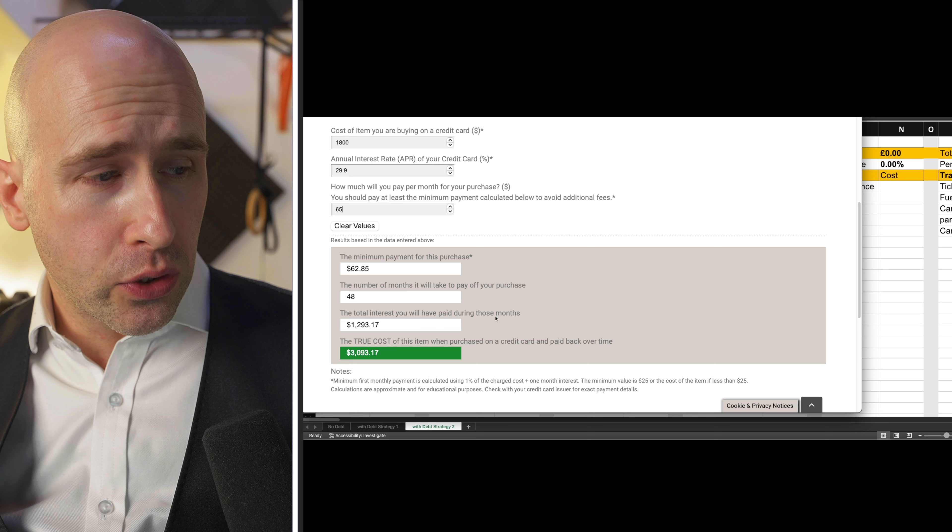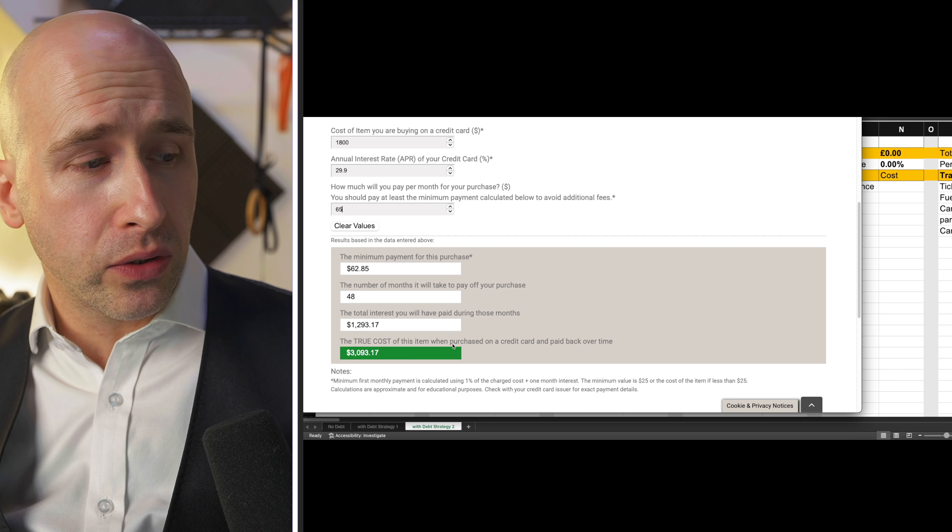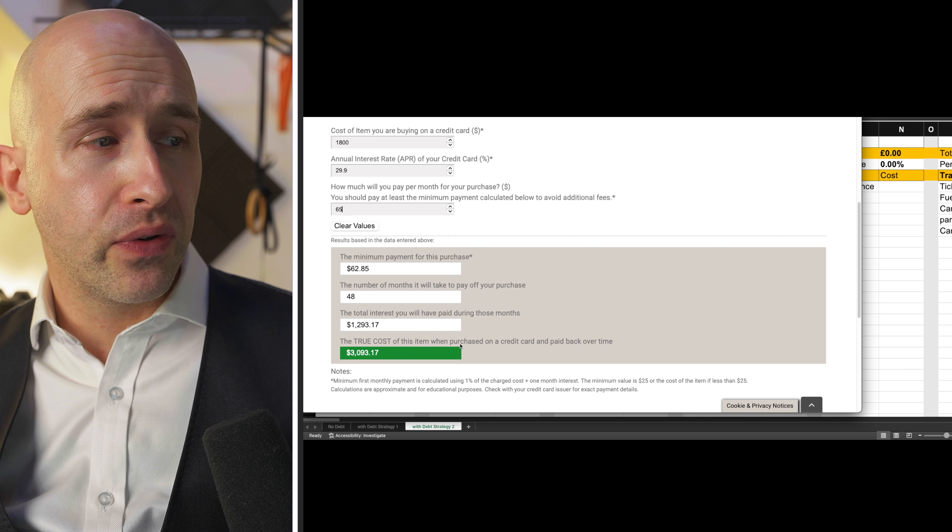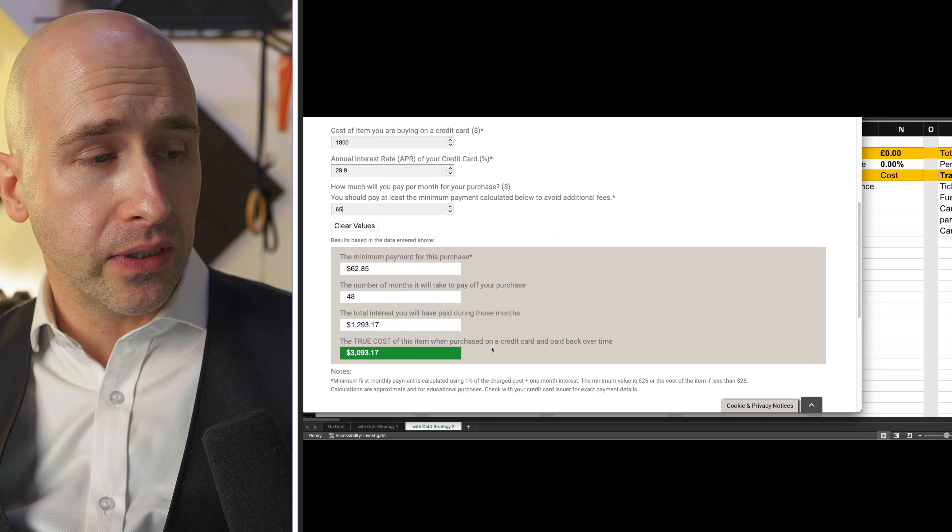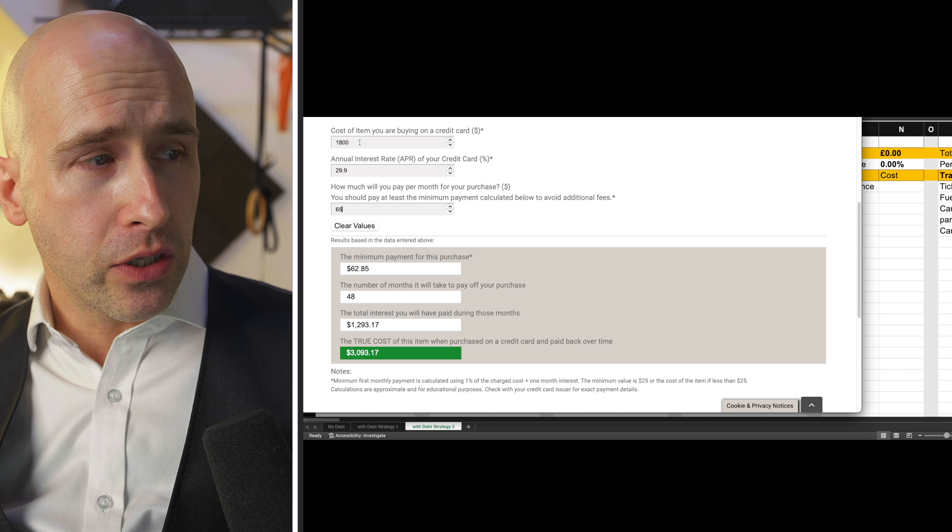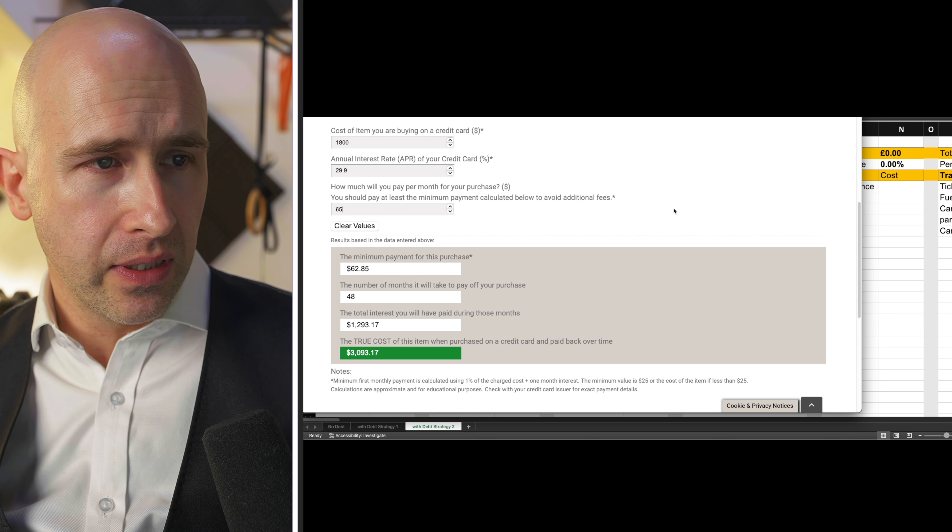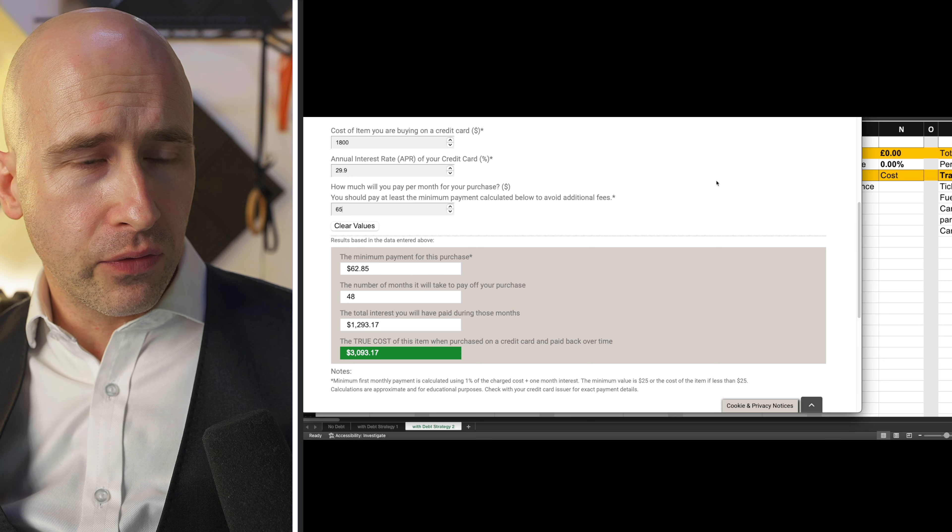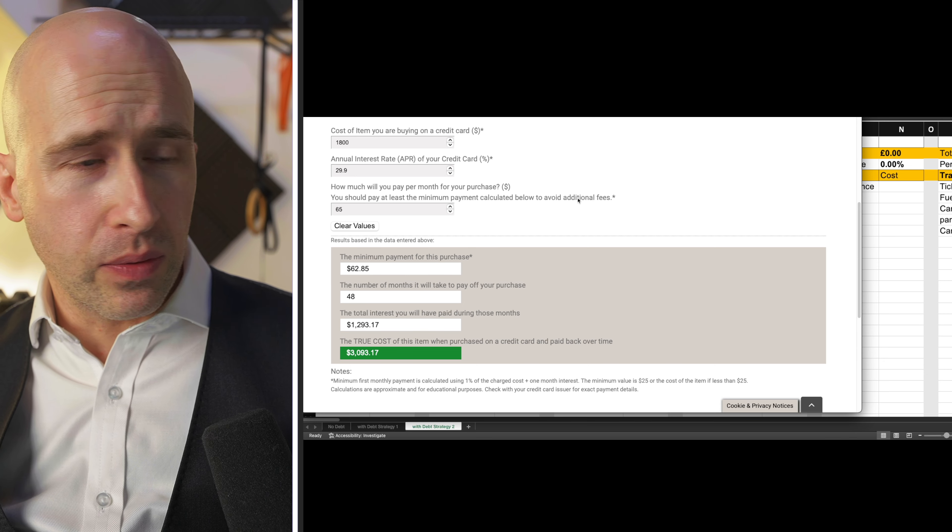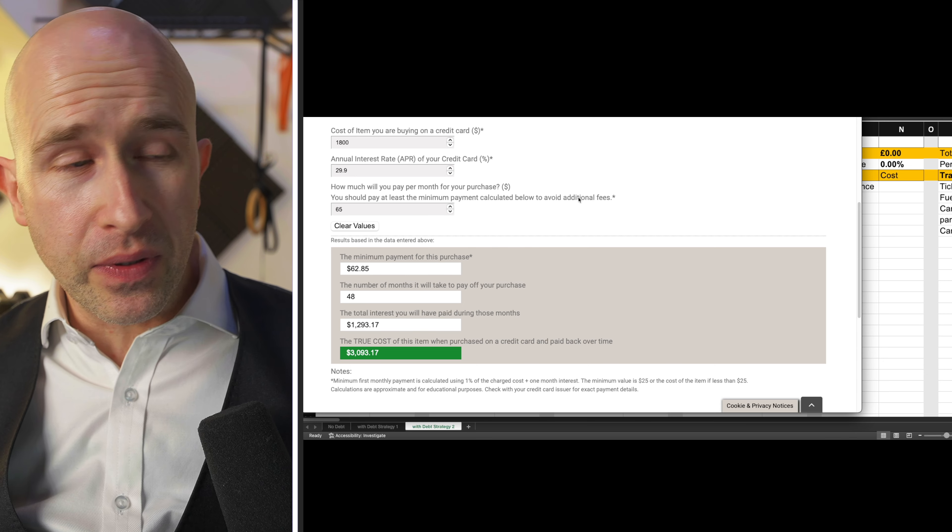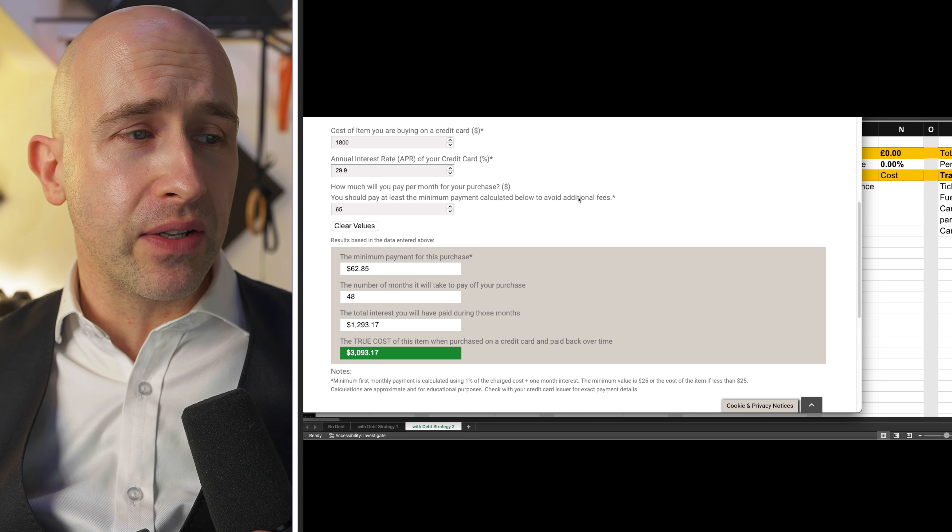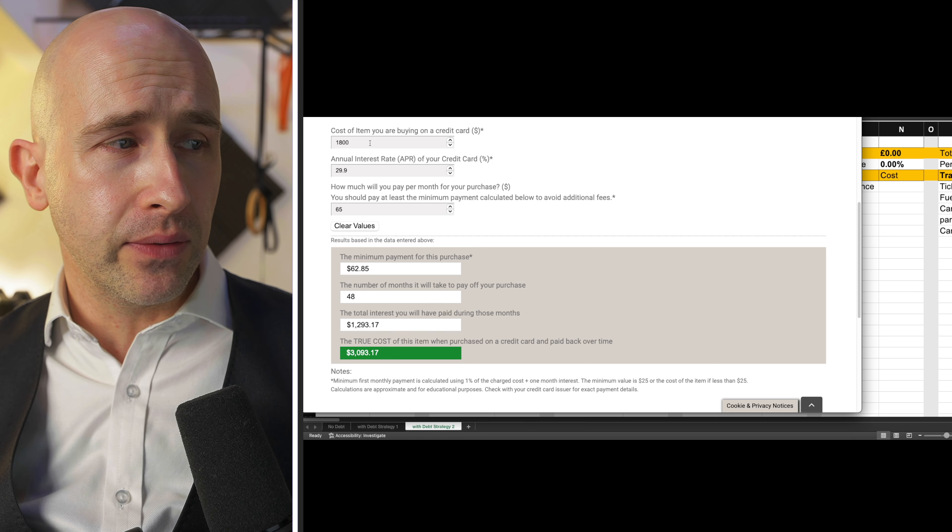The total true cost is over 3,000. So what started at under two is over 3,000. And of course, you can play with these numbers, but these numbers are real and these numbers compound.